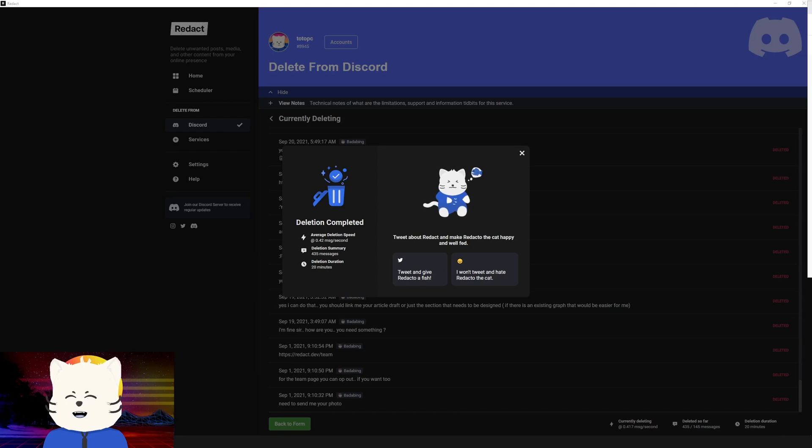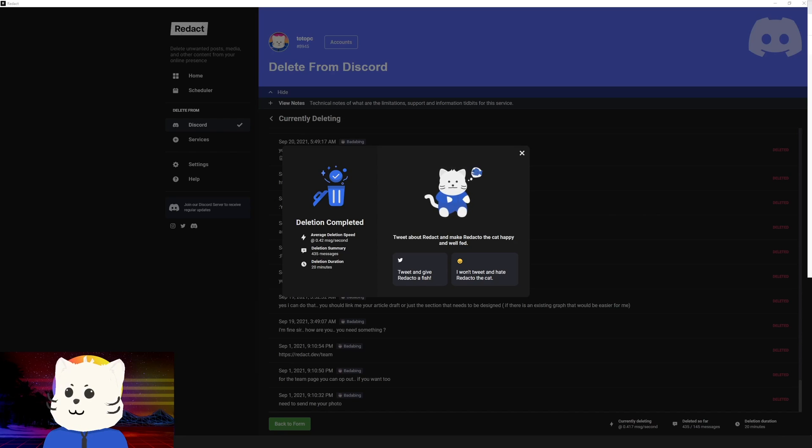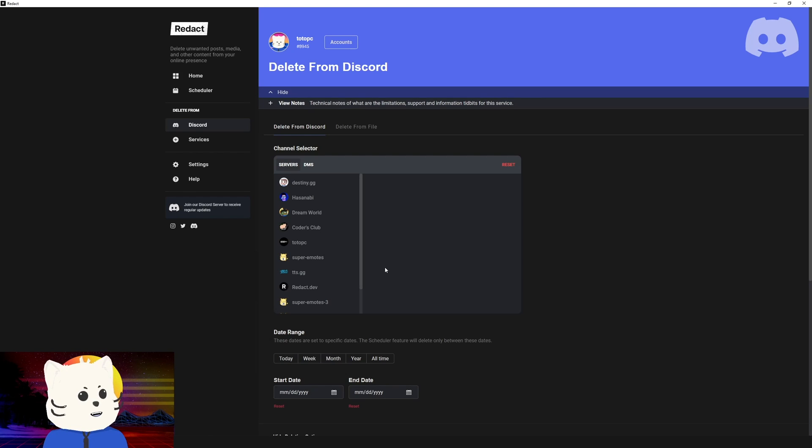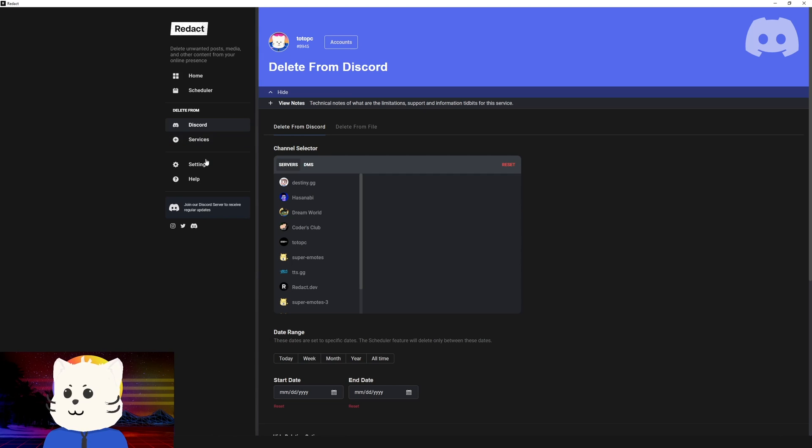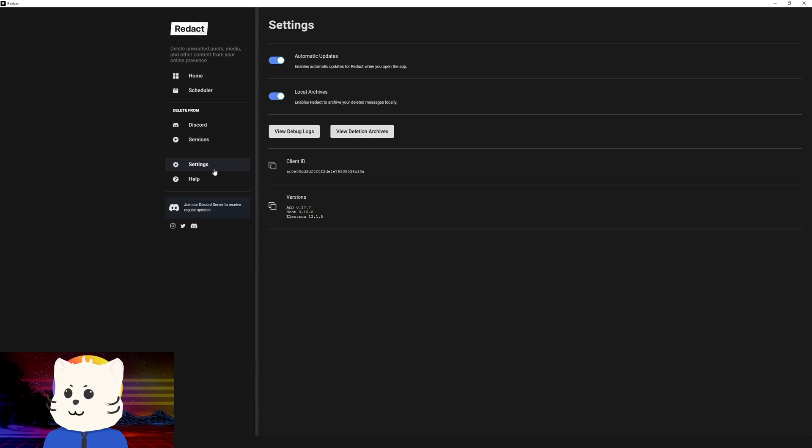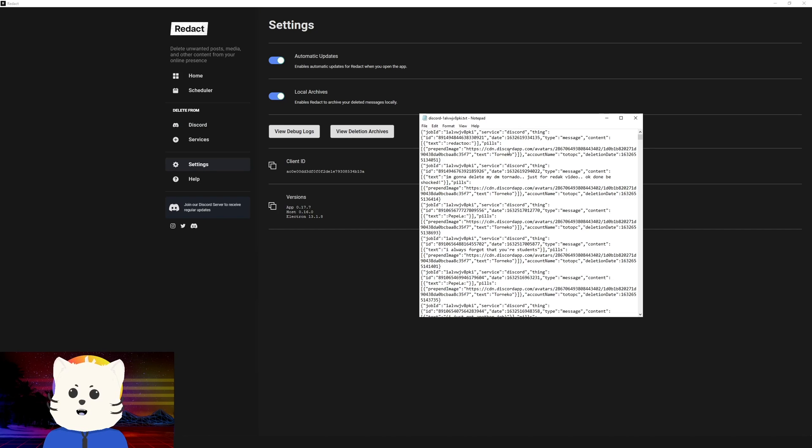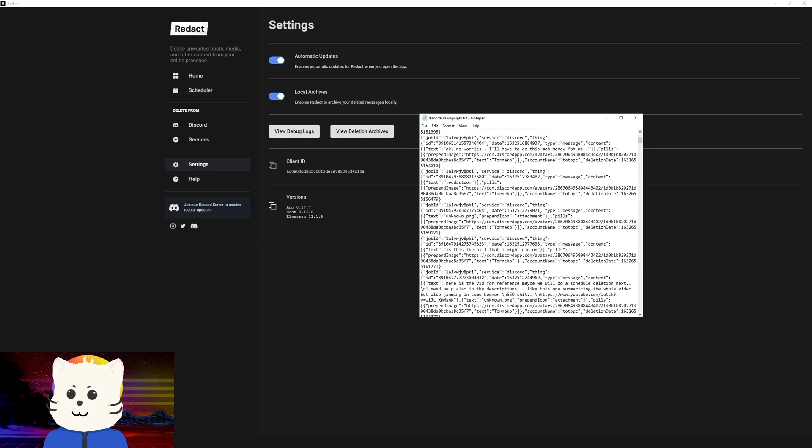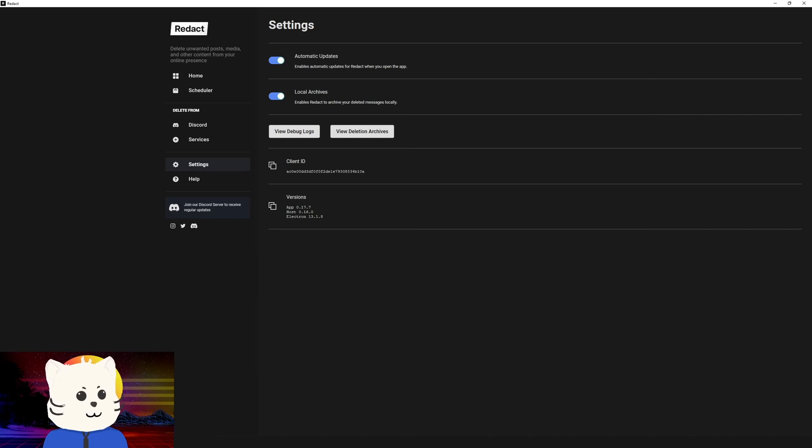After 20 minutes, we have now deleted about 435 messages. All of those deleted messages, you can see them in your logs. Redact saves the deleted logs inside your computer. I can see it here in the settings where you can view deletion archives. You see here the deleted Discord messages.